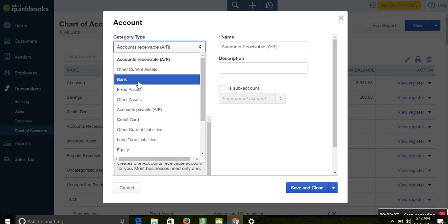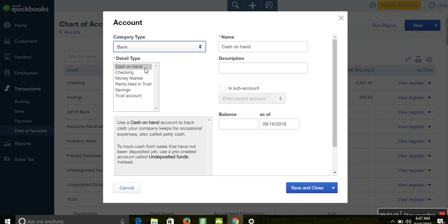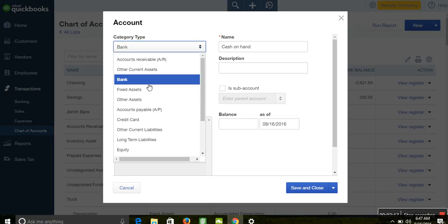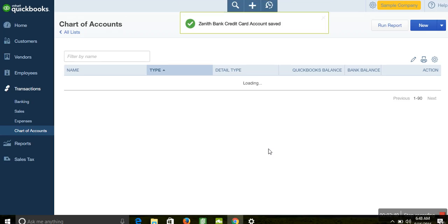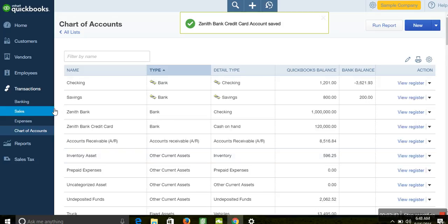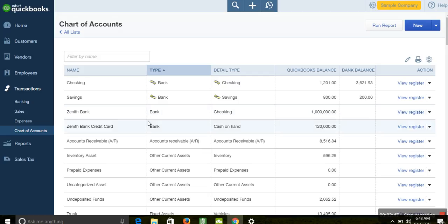To set up your credit card, come here and select your bank — that's the account type. Enter the name; we'll call it Zenith Bank Credit Card. At the point of setup, enter how much you have as the opening balance, then click Save and Close. Now you can see in the Chart of Accounts: Zenith Bank Cash, Zenith Bank Accounts, and Zenith Bank Credit Card. That's how to set up your credit card in QuickBooks.